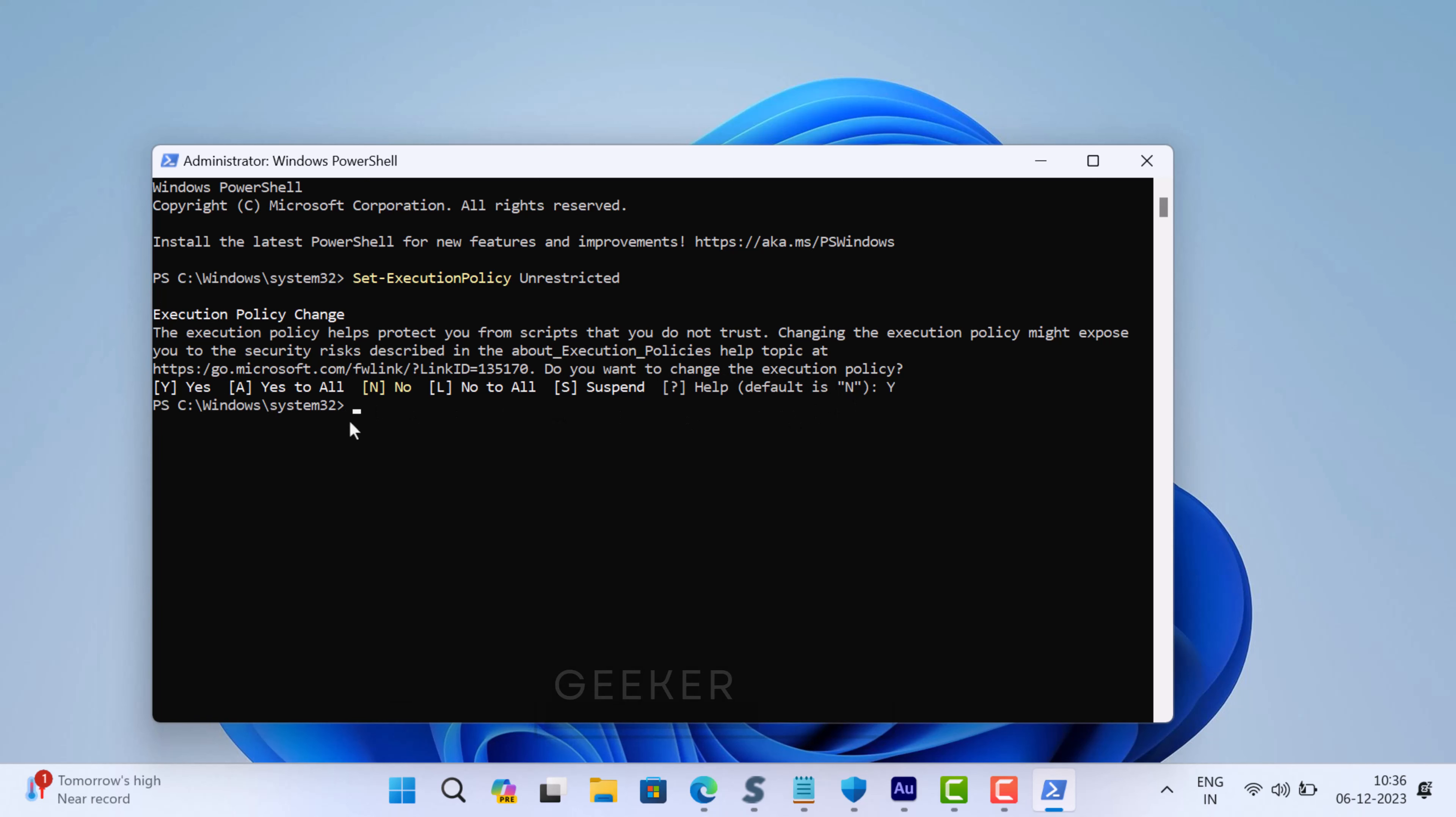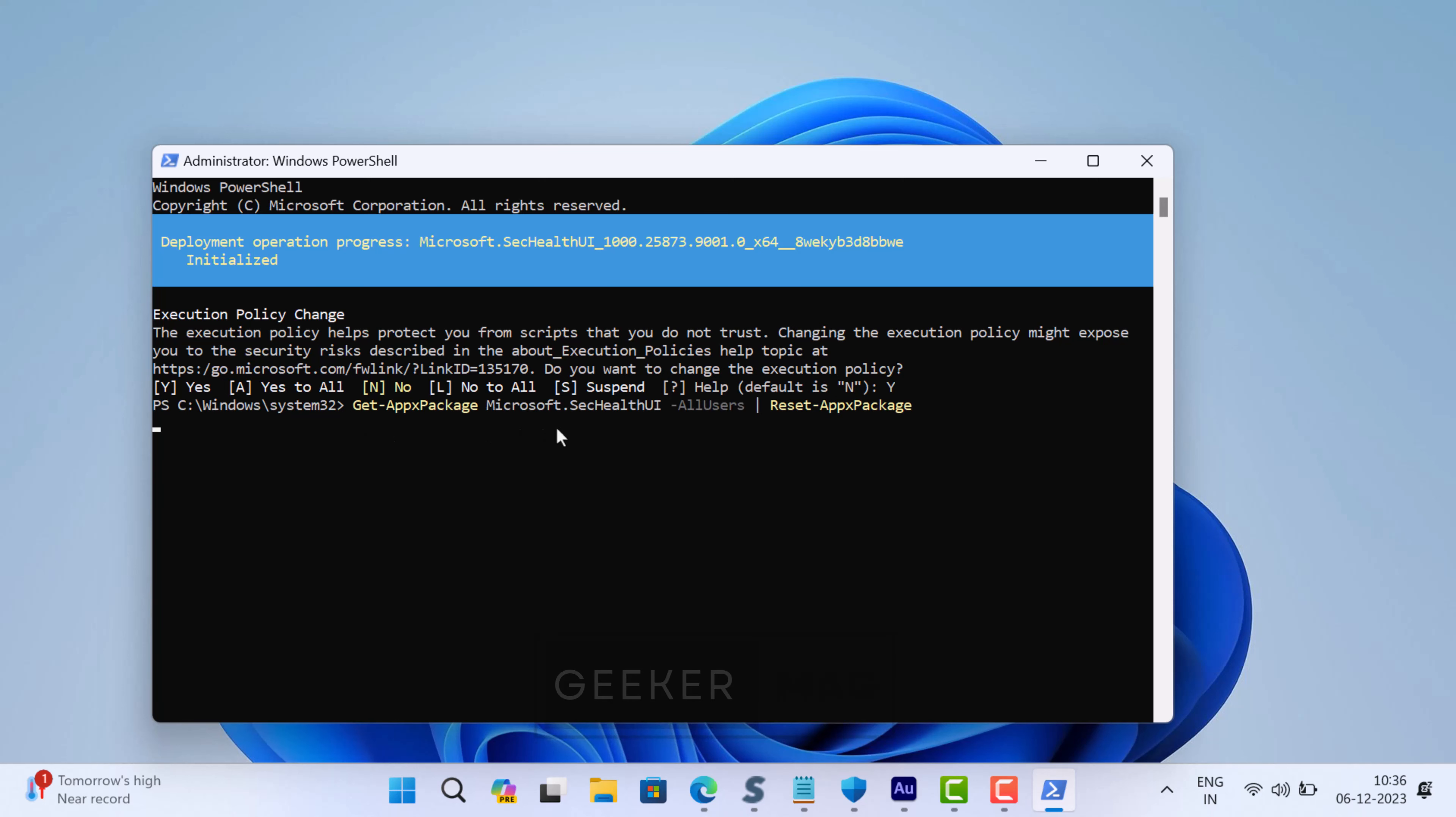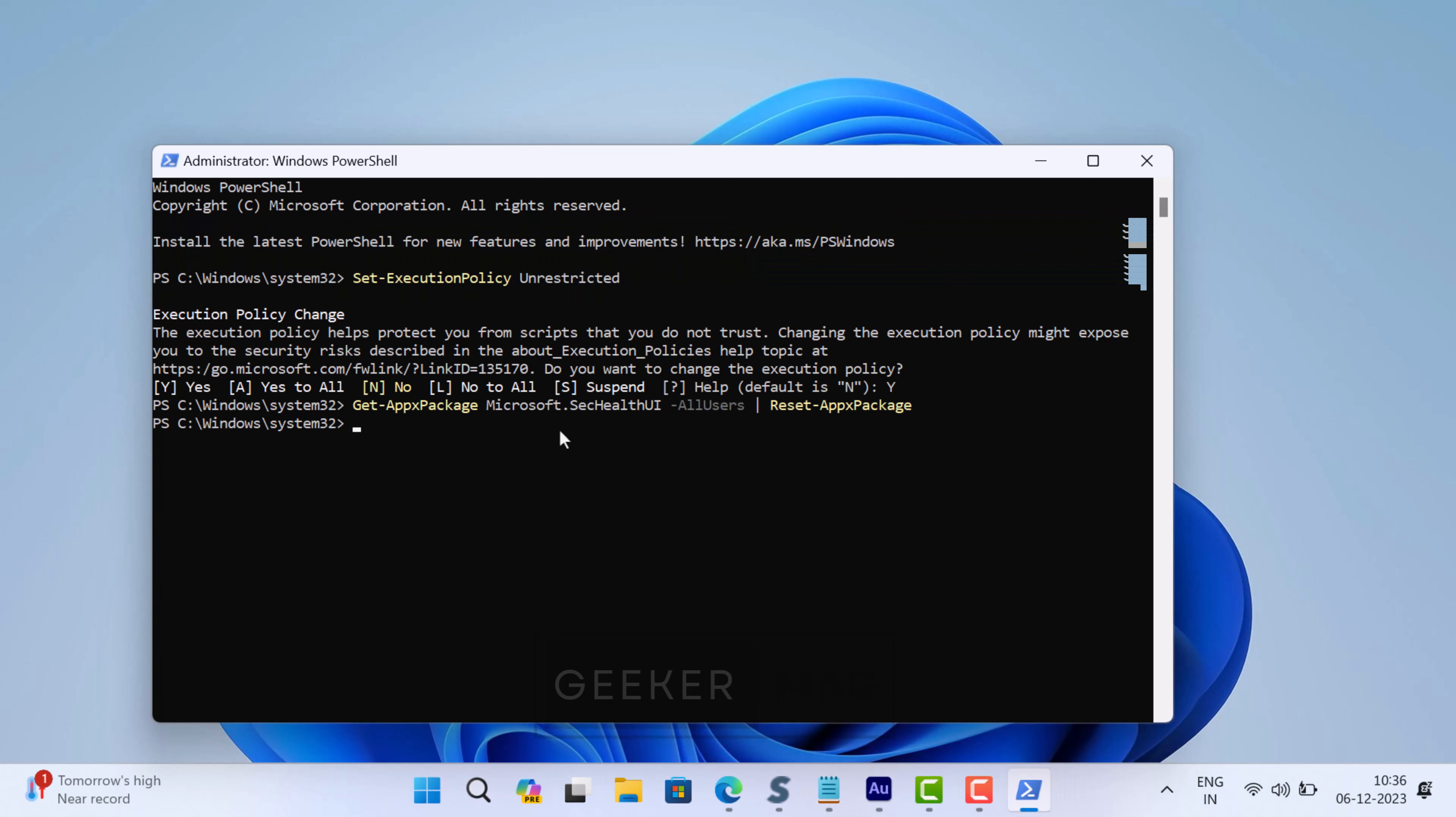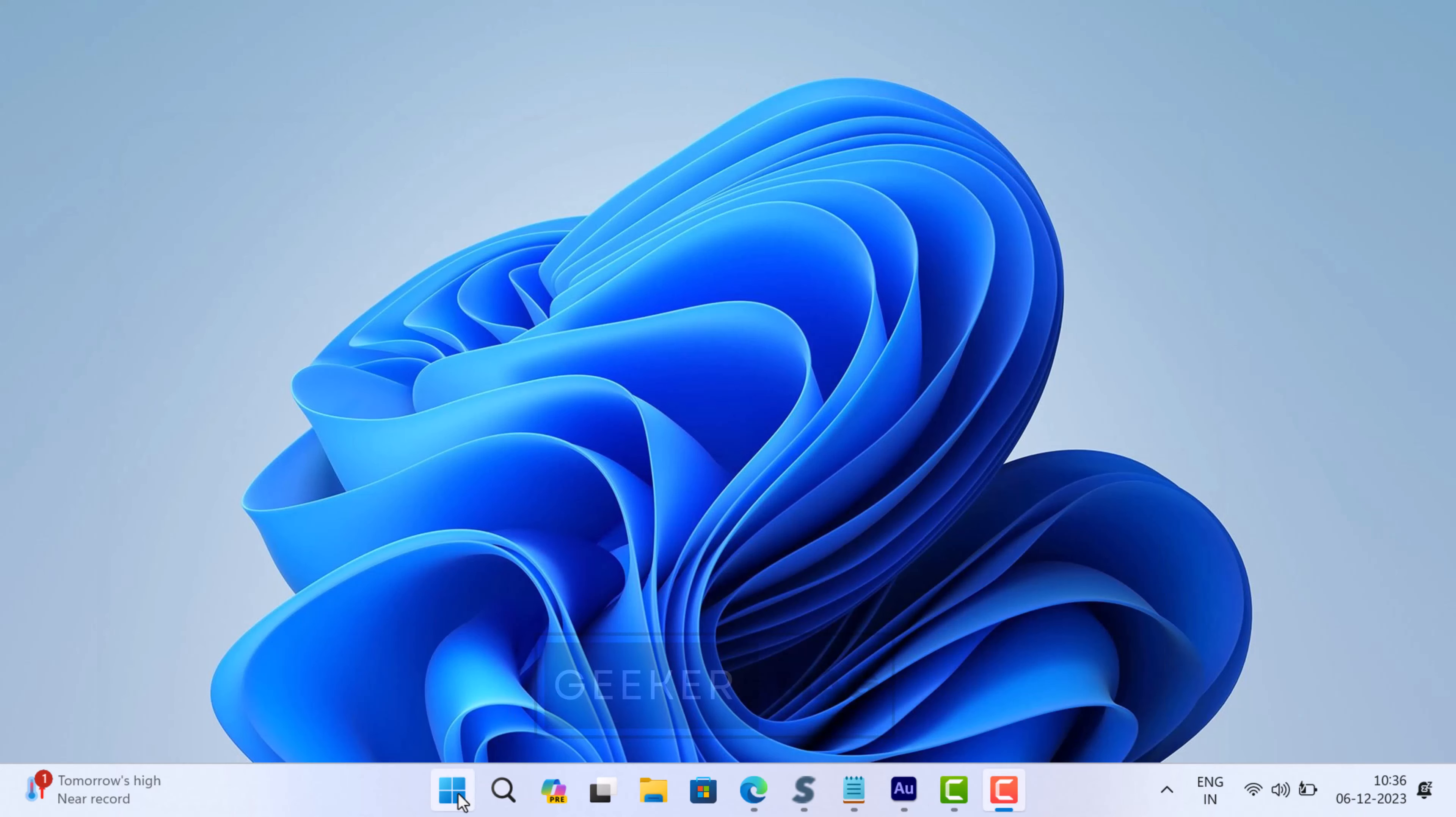After that, you need to copy paste another command and hit Enter. Once you have executed both the commands, this will reset the Windows Security app. After that, close everything and restart your computer.